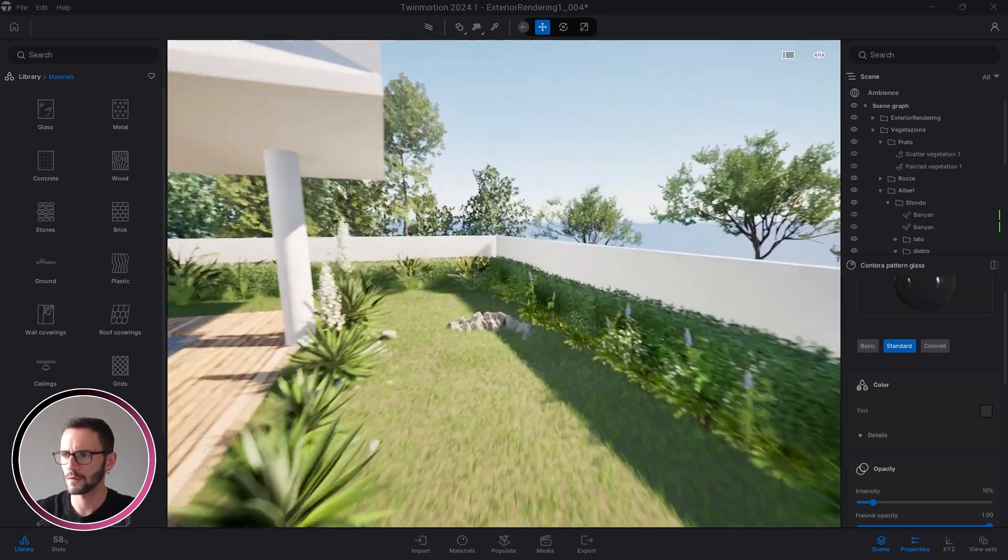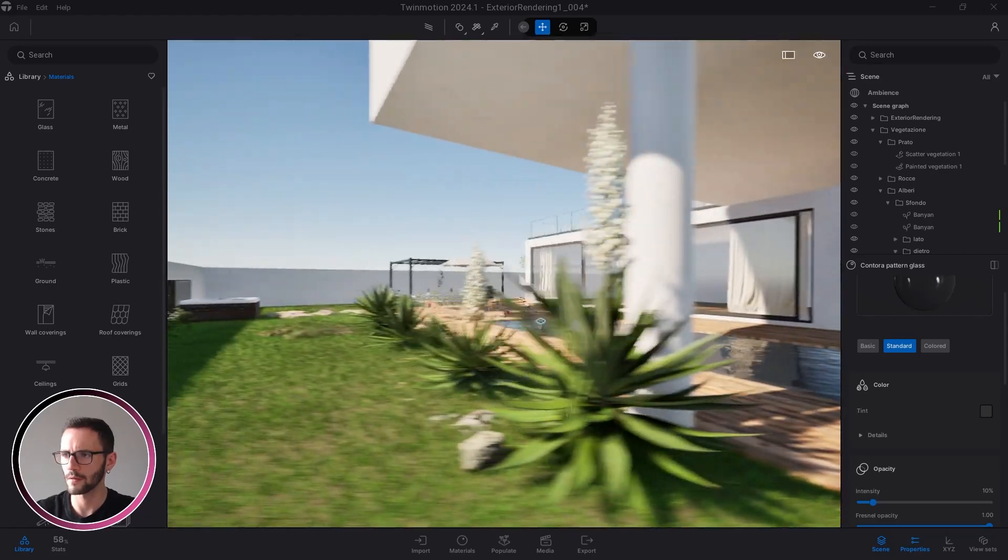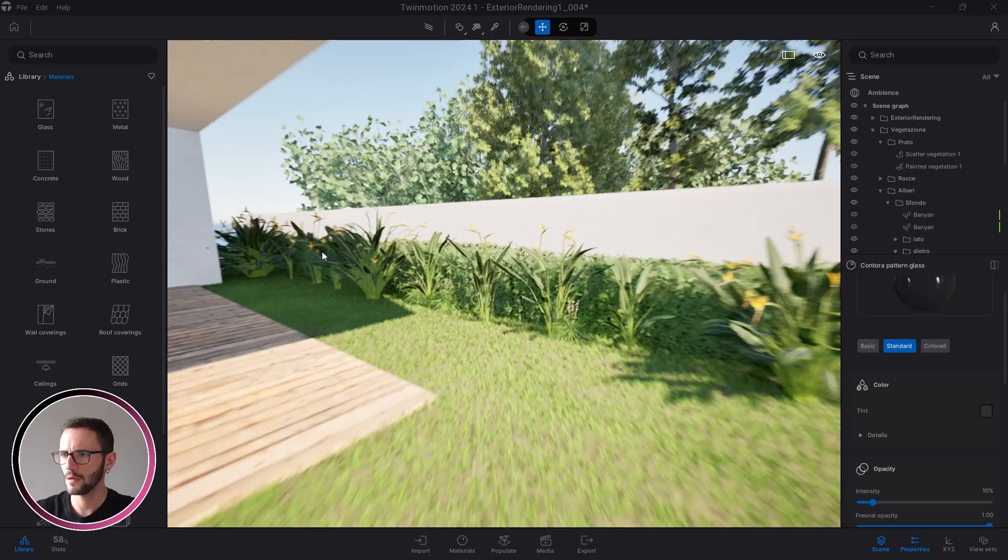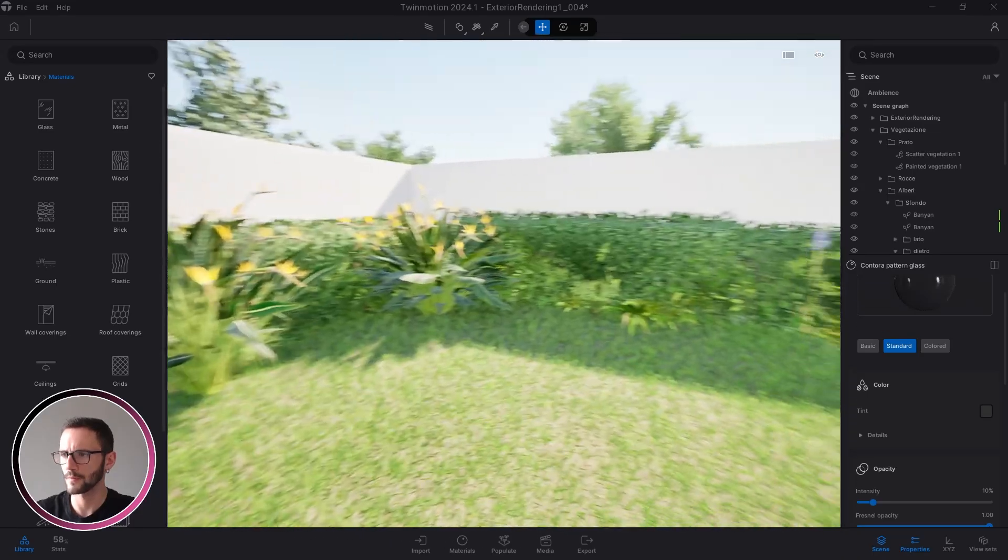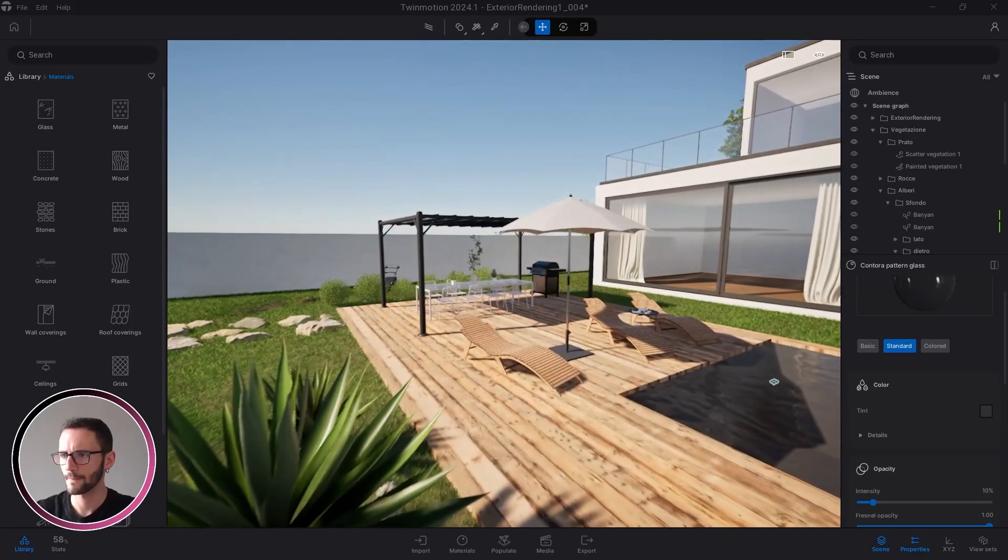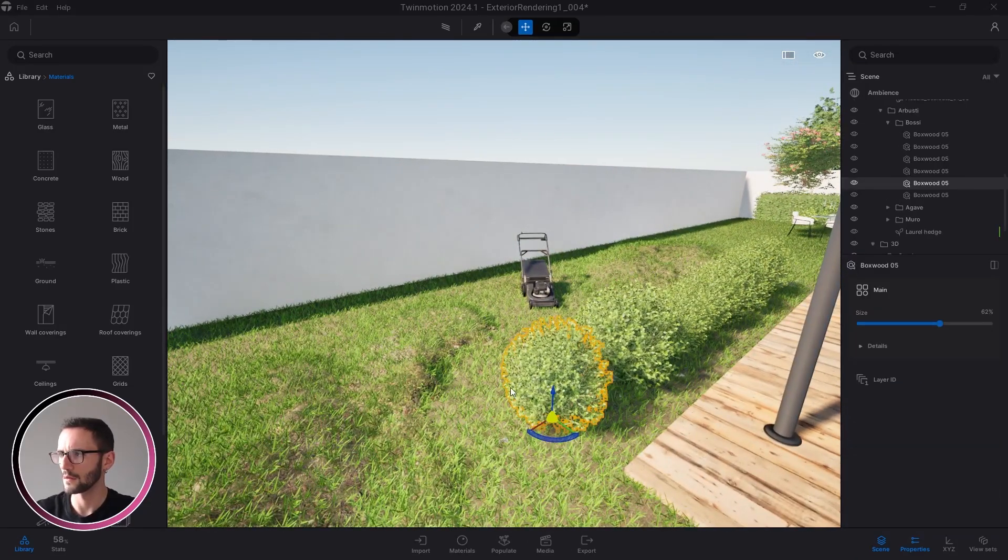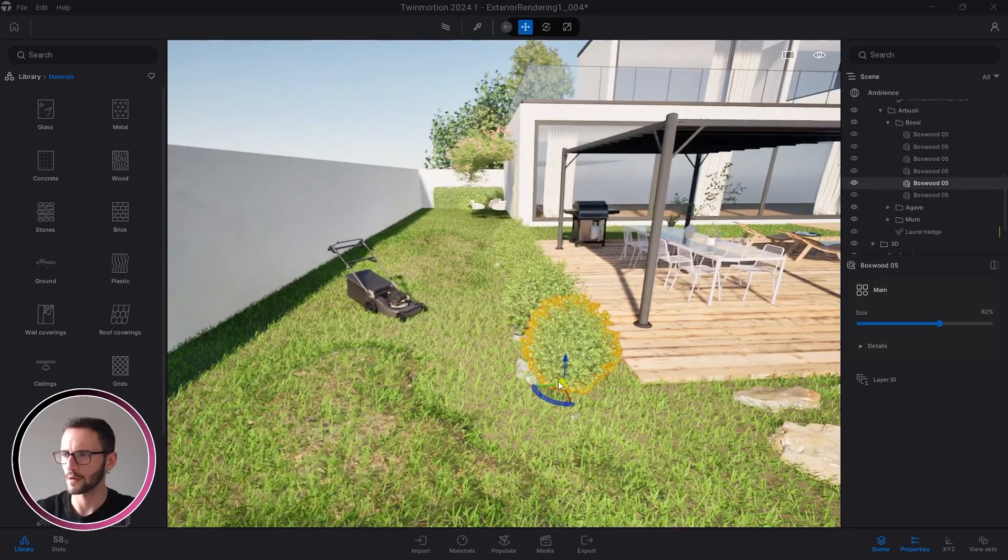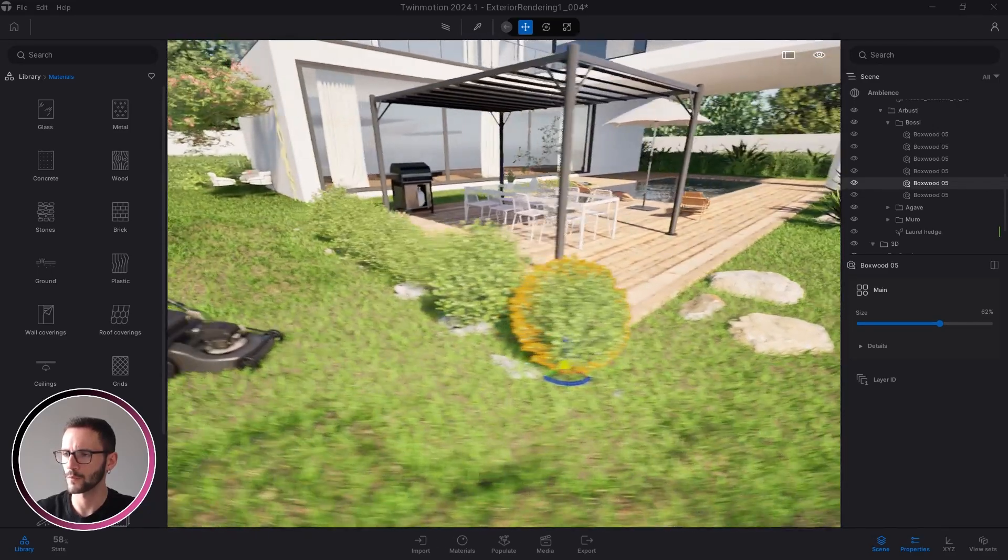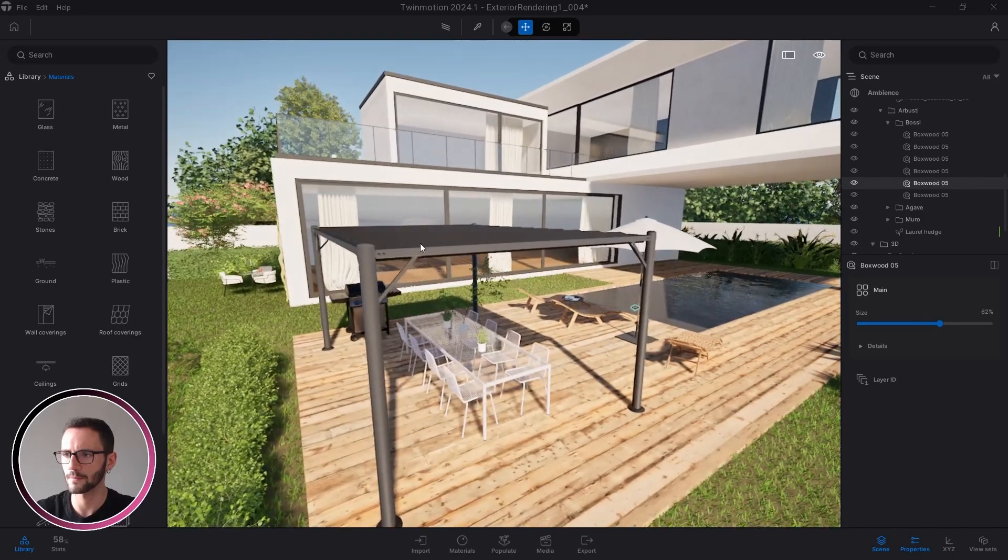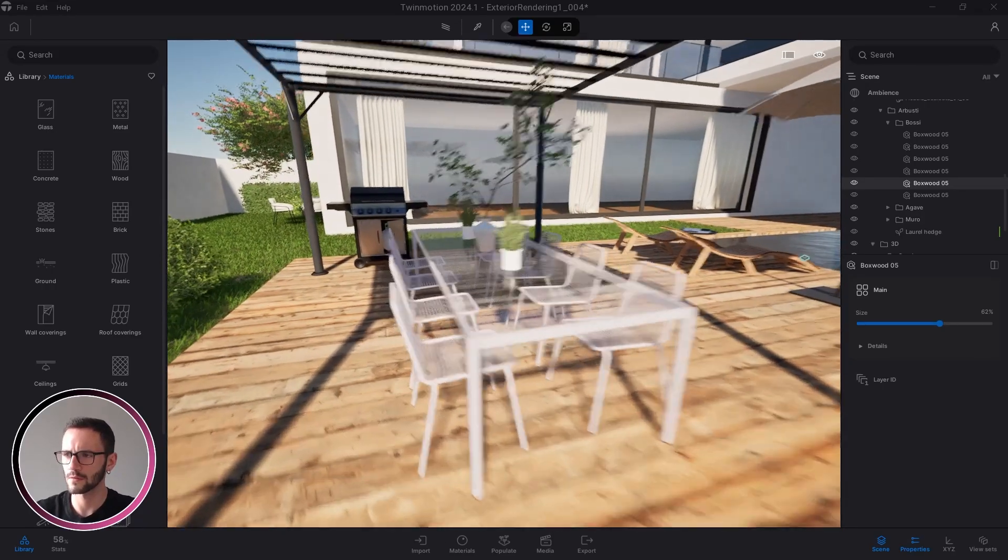All the 3D models have been already inserted. All these plants are from the Megascan library, all the rocks.